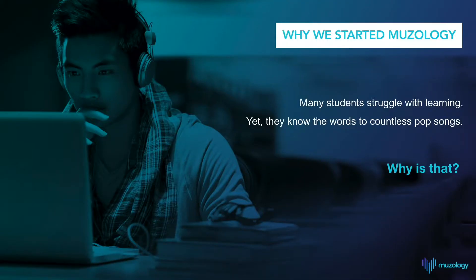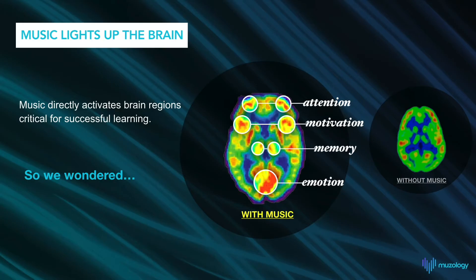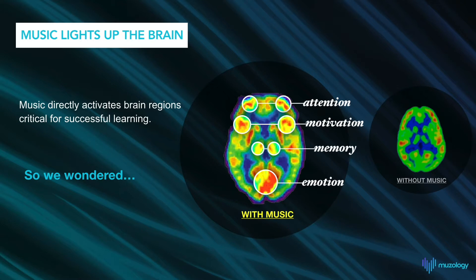Museology is based on the premise that many students struggle with learning, yet they know the words to all their favorite songs. That's because music directly activates brain regions—attention, motivation, memory, and emotion—that are critical for successful learning. When we ask educators about the greatest challenges their students face today, that's the list right there.